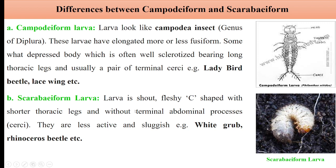The second is Scarabaeiform larvae. You can see here — they are fleshy, stout and C-shaped, as you might have seen in the larvae of white grub. They have short thoracic legs without any abdominal legs and terminal cerci. They are active but sluggish. For example, in case of white grub larvae and rhinoceros beetle larvae.